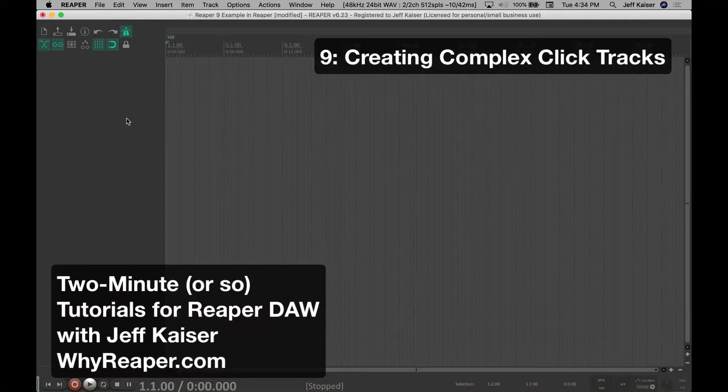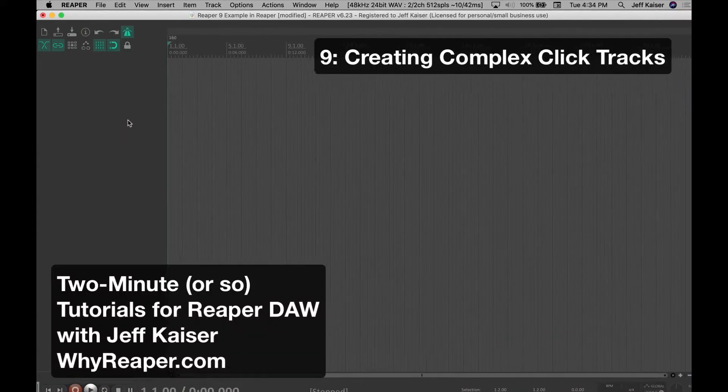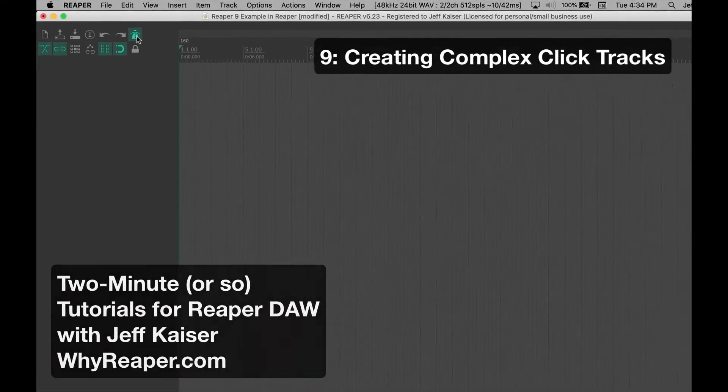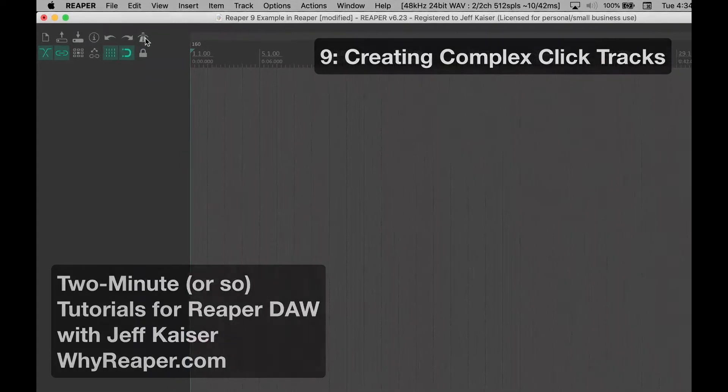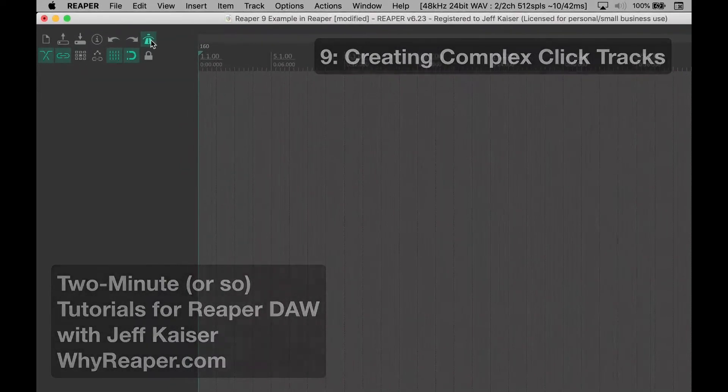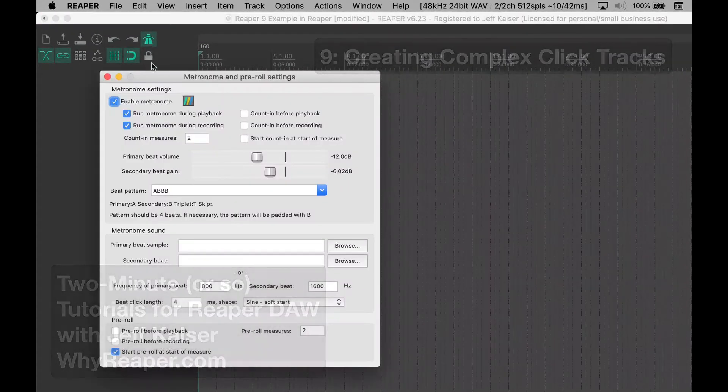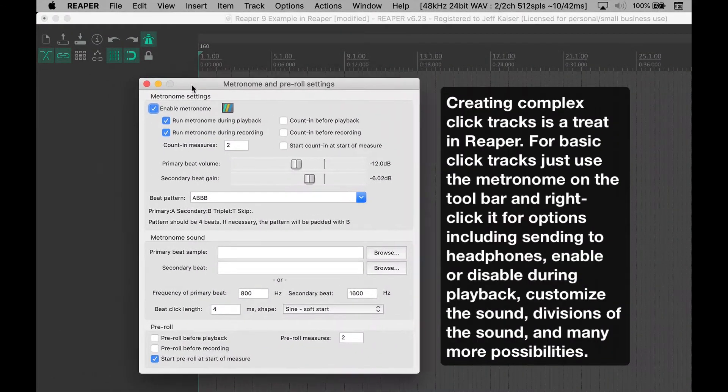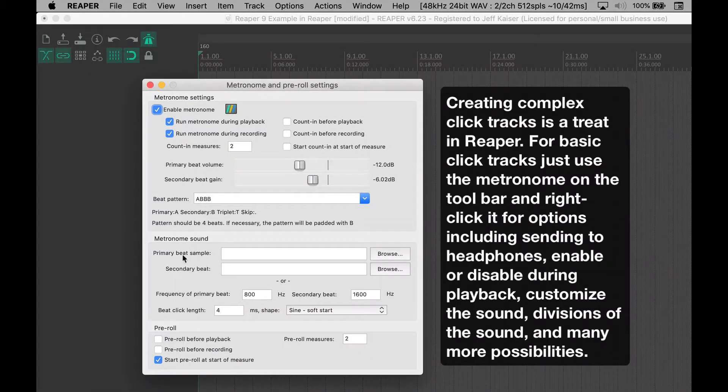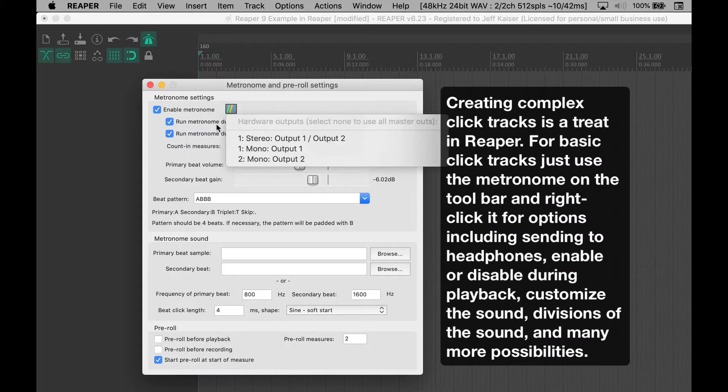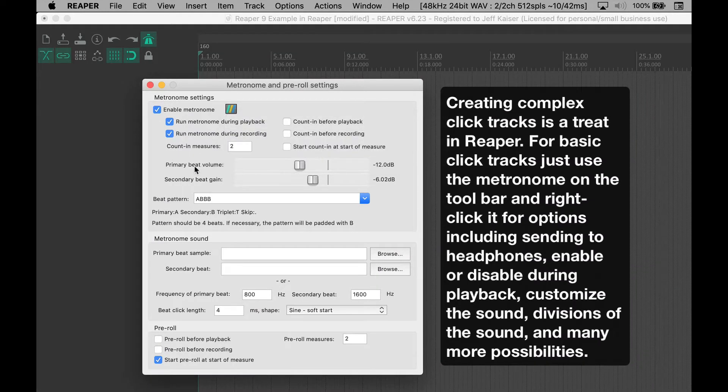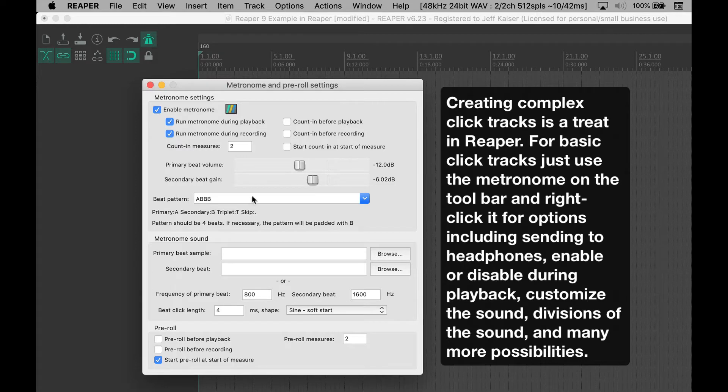Creating complex click tracks is a treat in Reaper. For basic click tracks, just use the metronome on the toolbar and right-click it for options, including sending to headphones, enable or disable during playback, customizing the sound, divisions of the sound, and many more possibilities.